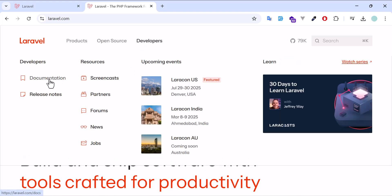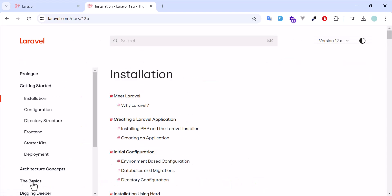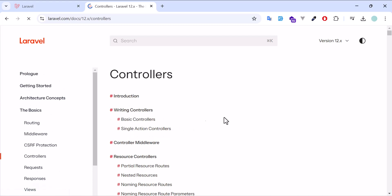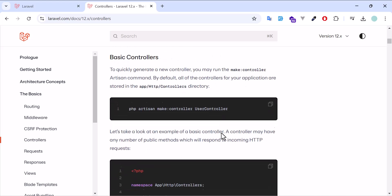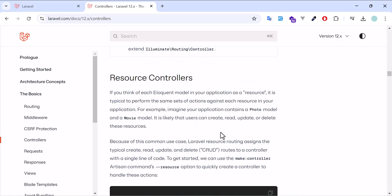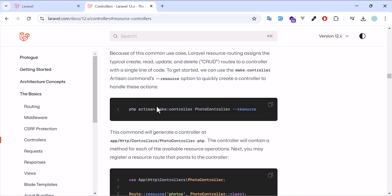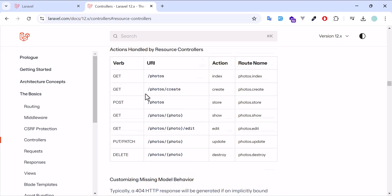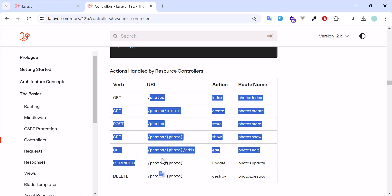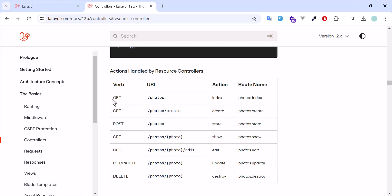If we go to the official Laravel documentation, under Basics > Controllers, scroll down until you find the resource controller section. Here you can see all the methods with predefined URLs, HTTP verbs, and their actions. If you are using a resource controller you should memorize this table — it's very important.